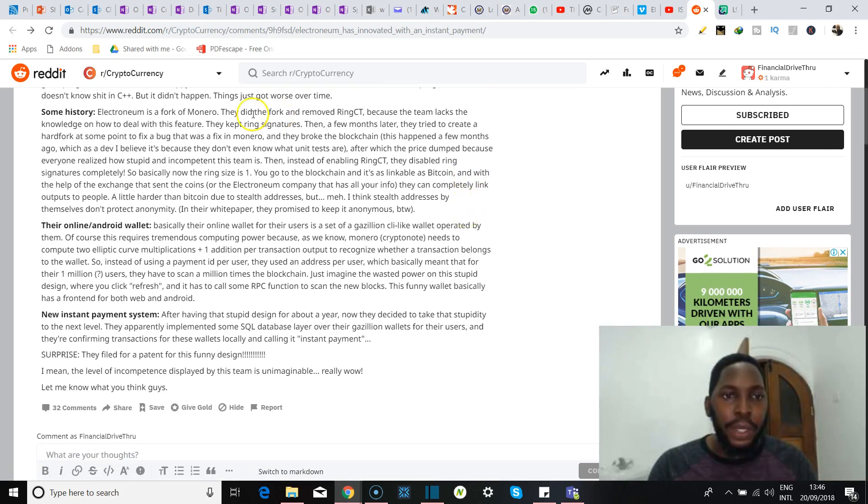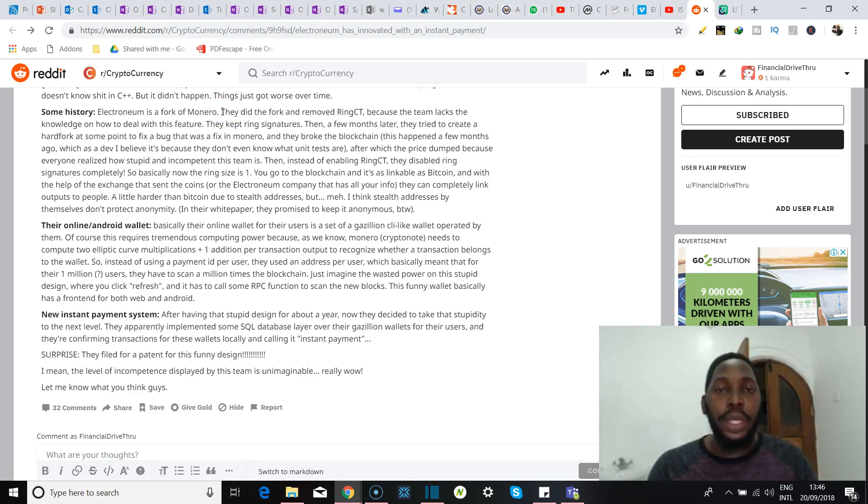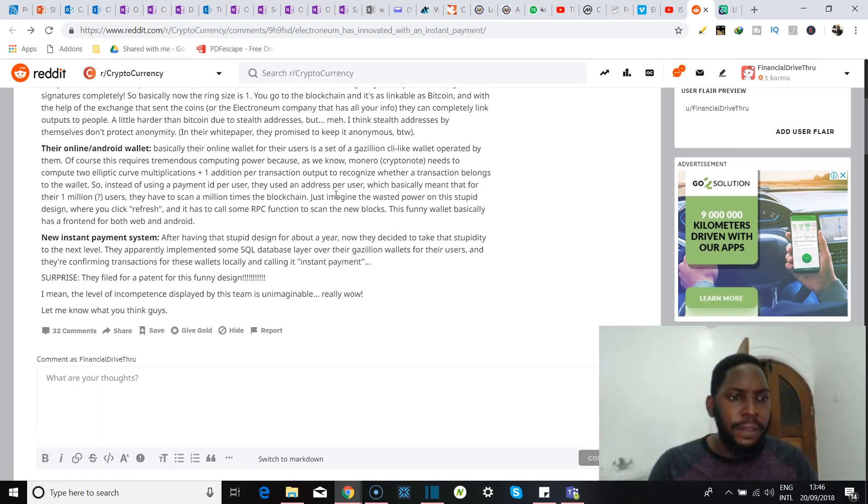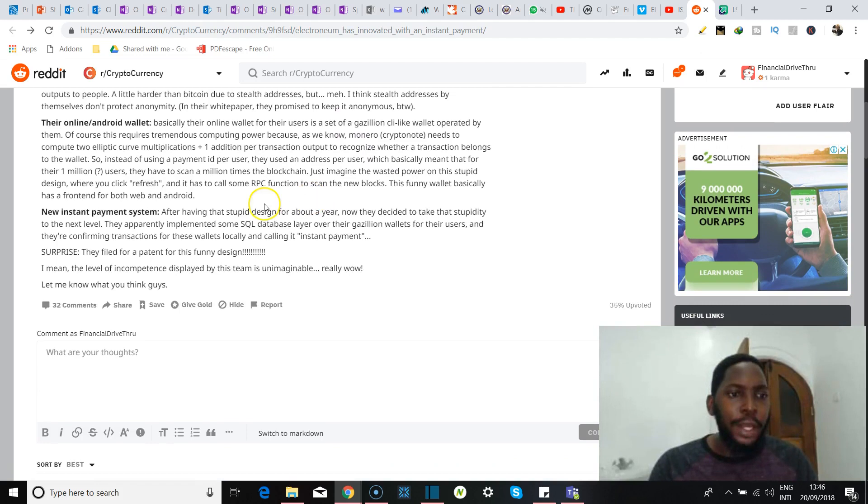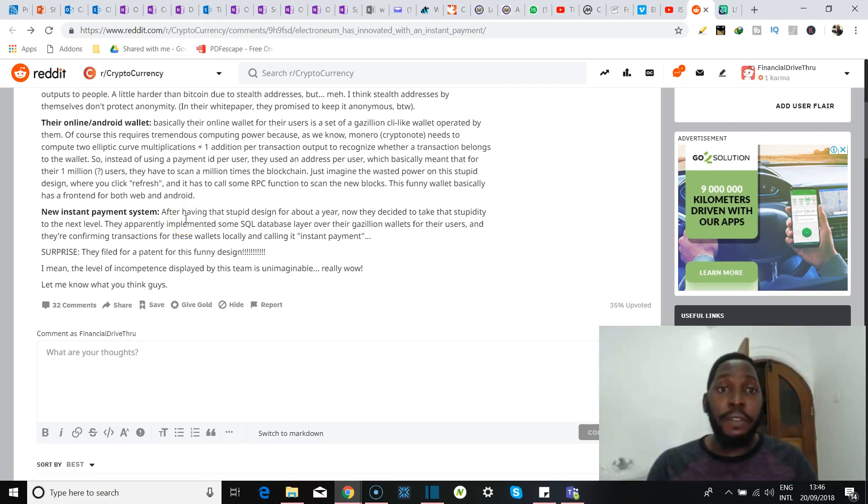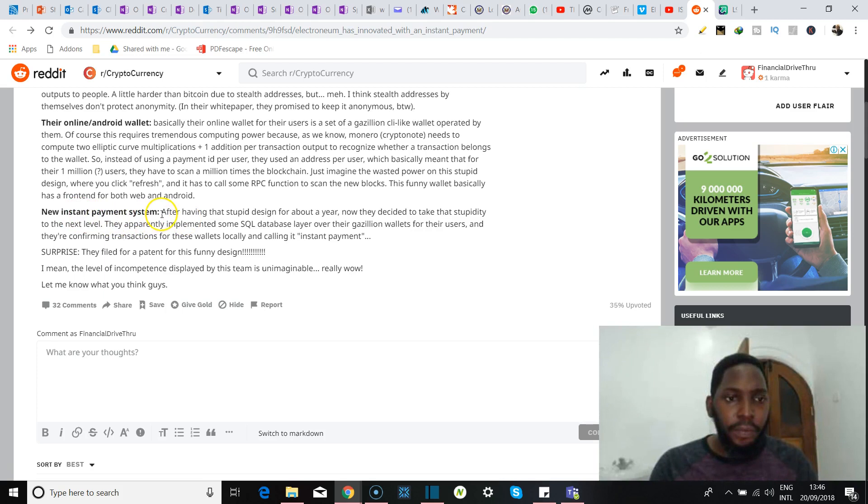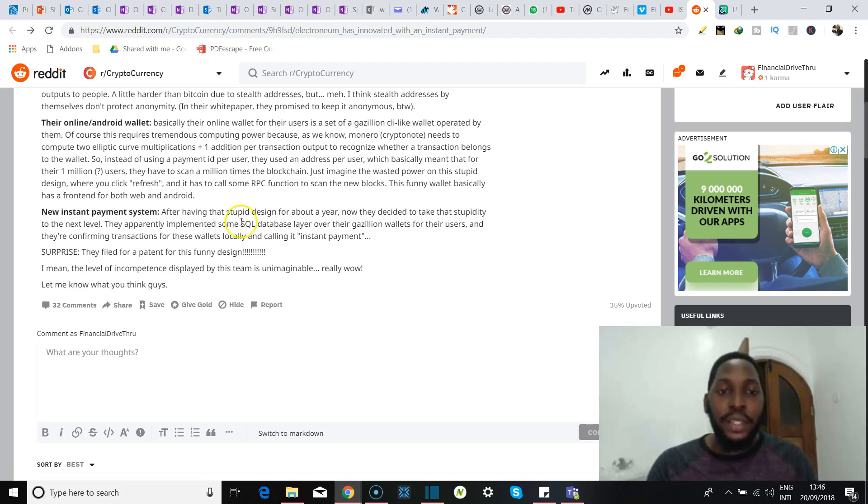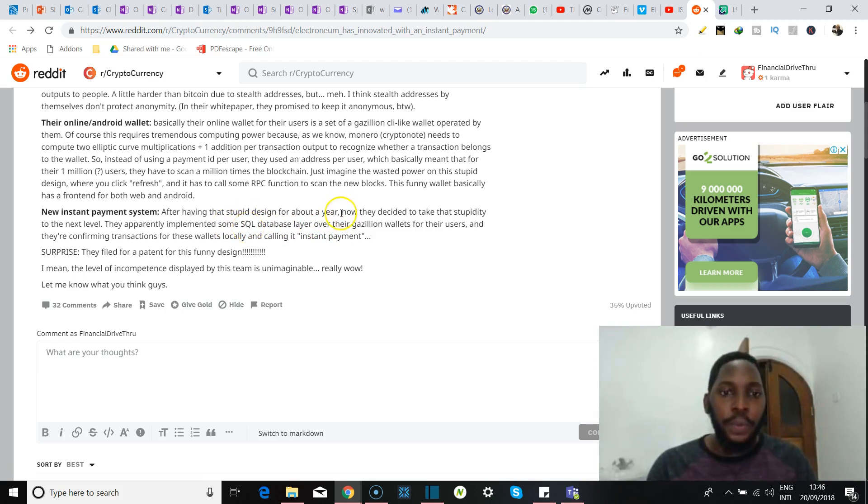So yeah, he did explain a bit about the history of Electroneum, says it's a fork of Monero, and he talks about some technical stuff. He's a developer apparently for Neblio cryptocurrency, and so he had a lot of negative stuff to say. But on the subject of today, which is their new instant payment system, he says that after they had a stupid design, remember he's not a fan, so if you're a lover of ETN we're just gonna skip past all of this. I'm trying to keep this as unbiased as possible.